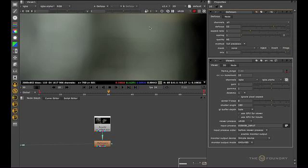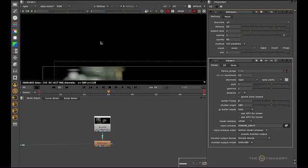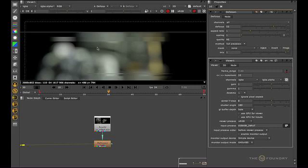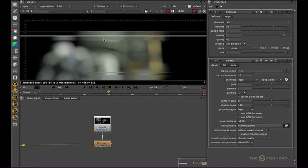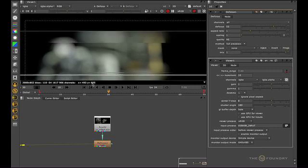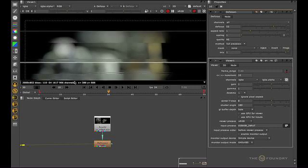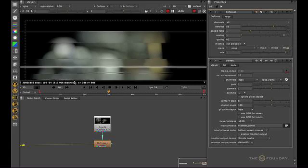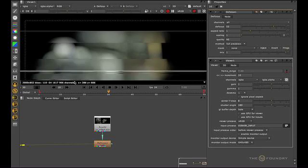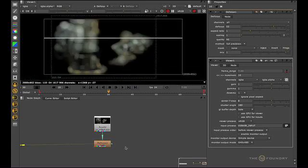We can also force where we want the scan lines to start drawing from. So if we want them to start up here or down here. We just click. You can see that the scan line will then start drawing from where I clicked. Alright let's get rid of this now.